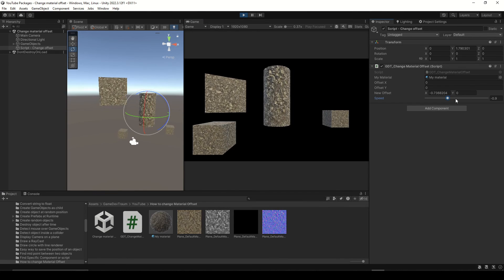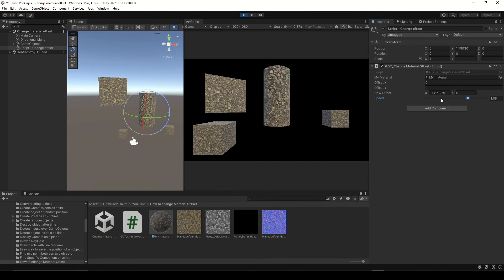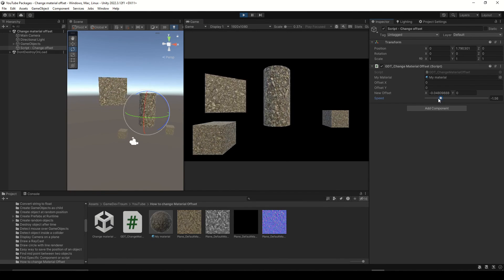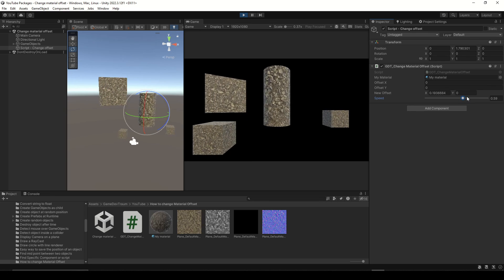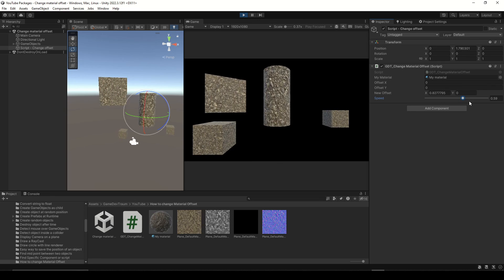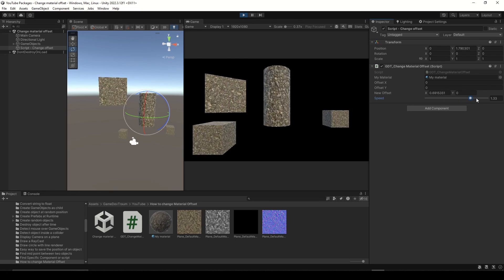If you press play, you will see that the texture automatically moves on the object with the speed you define in the inspector. Subscribe to this channel so we can see each other again in the next video.